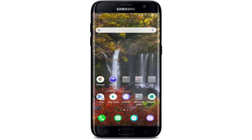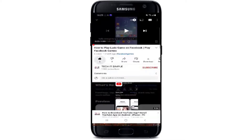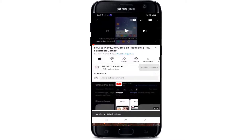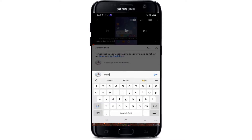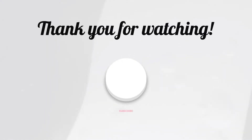Those were some of the fixes you can try out whenever your Facebook keeps stopping and stops you from logging in. I hope you found the video useful. If you did, go ahead and give it a thumbs up. Feel free to comment down below if you have a question or feedback. I'll be back soon with more tutorial episodes. Thank you for watching.